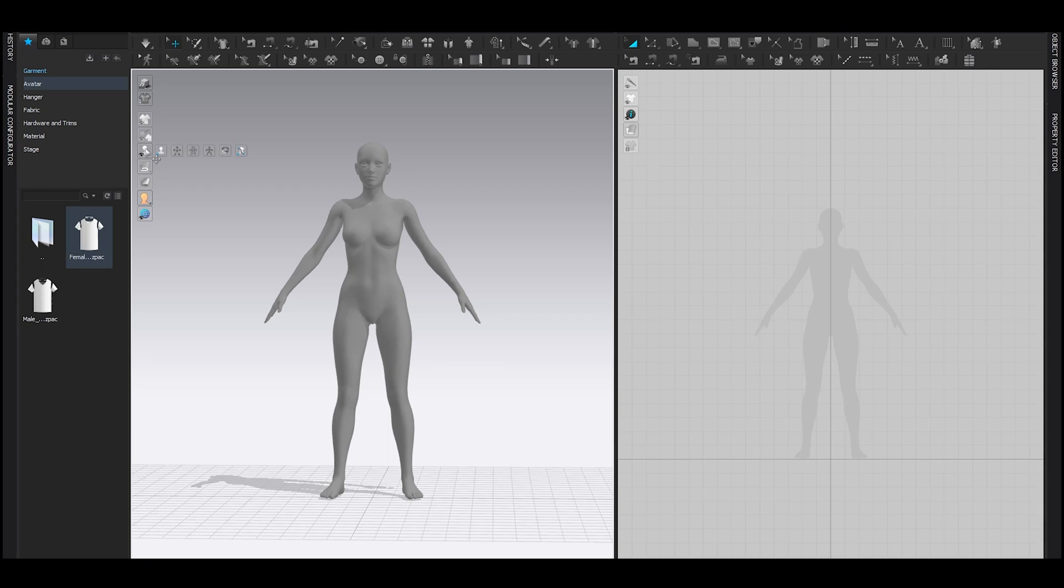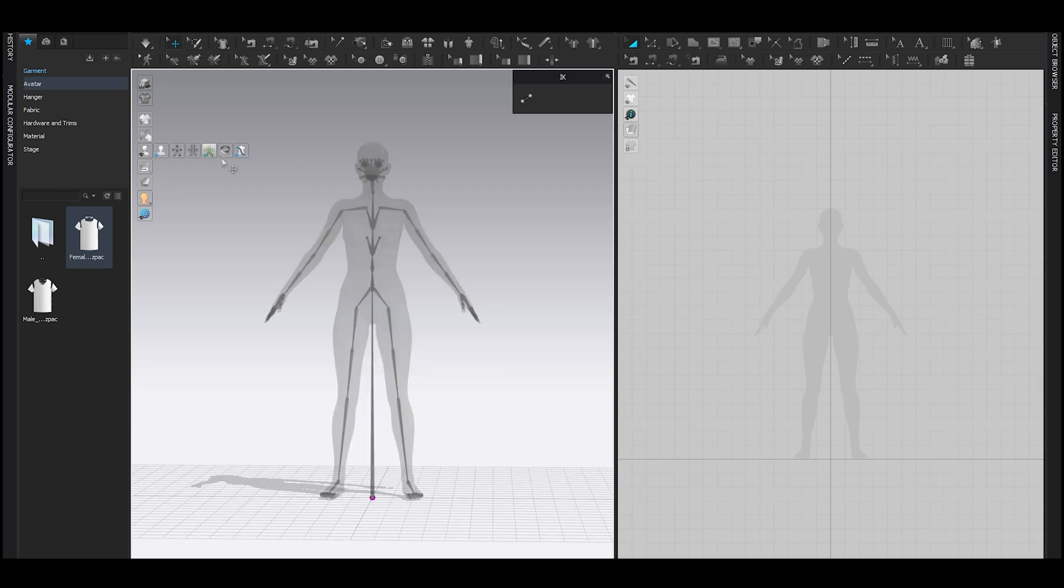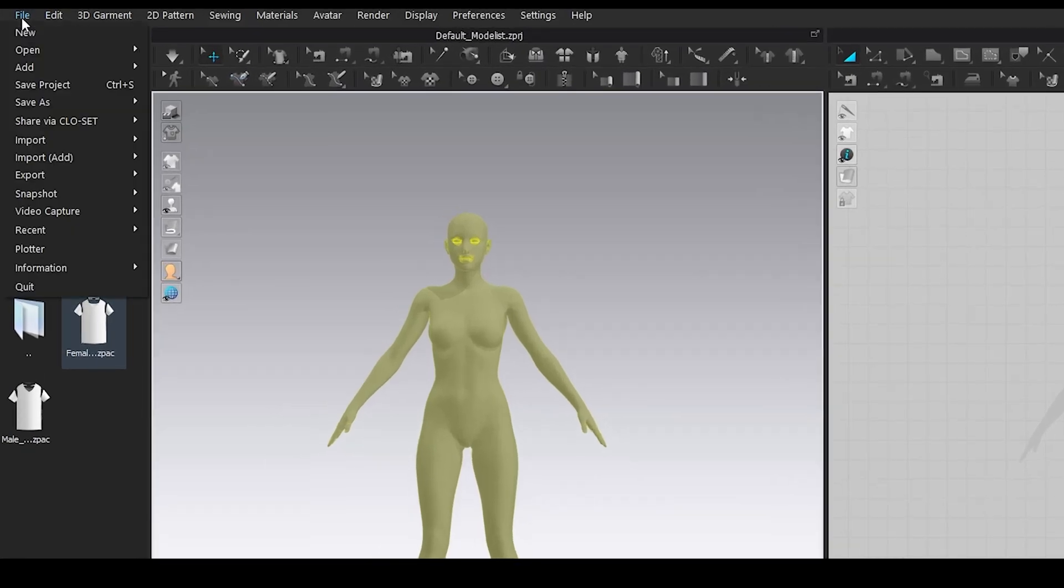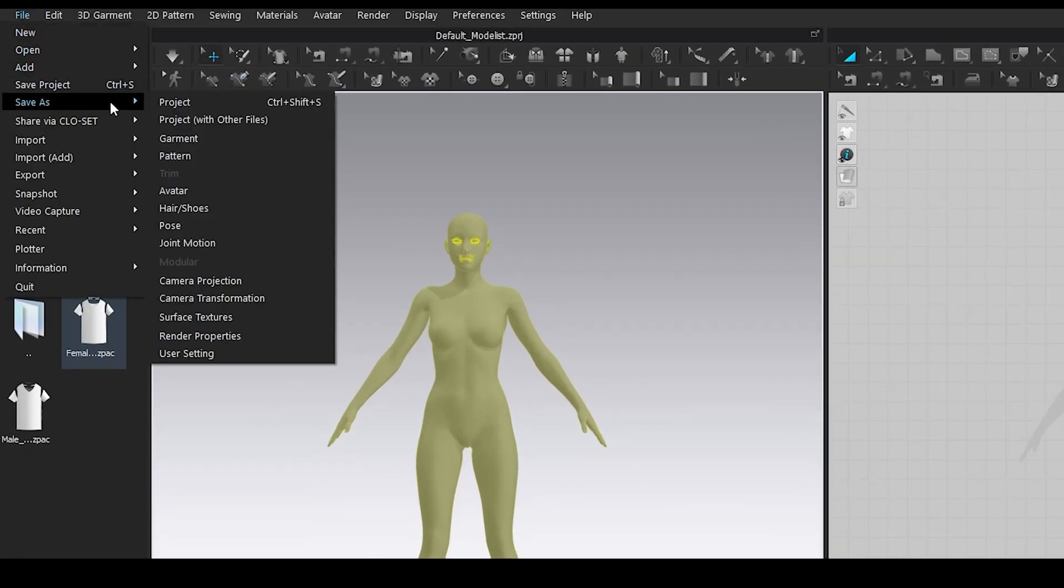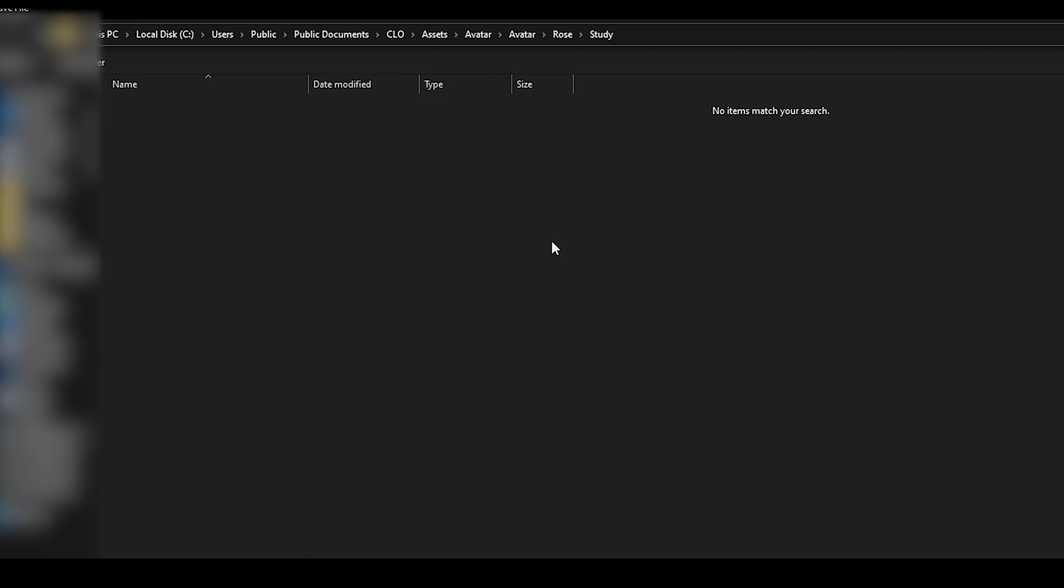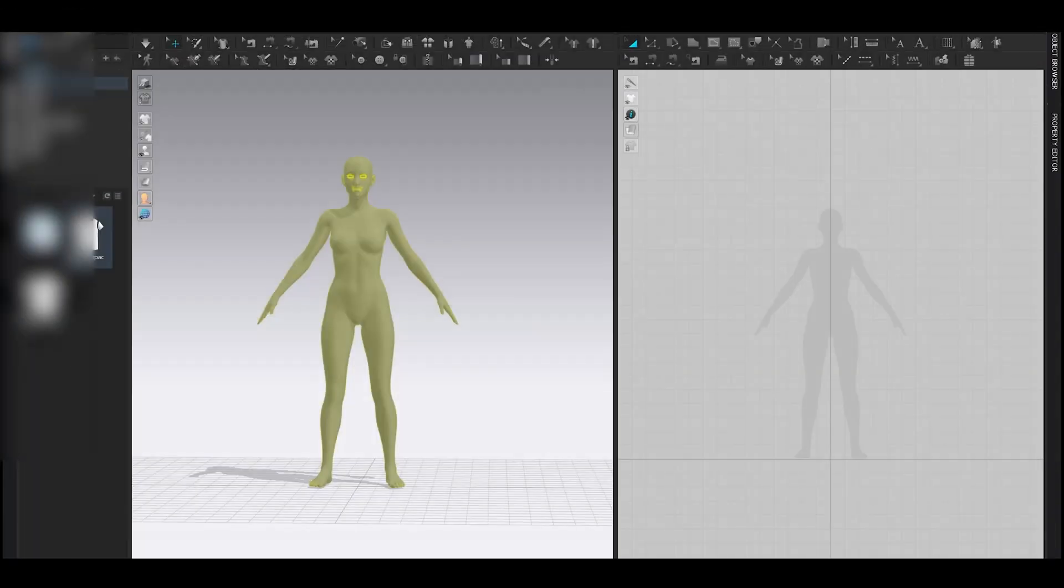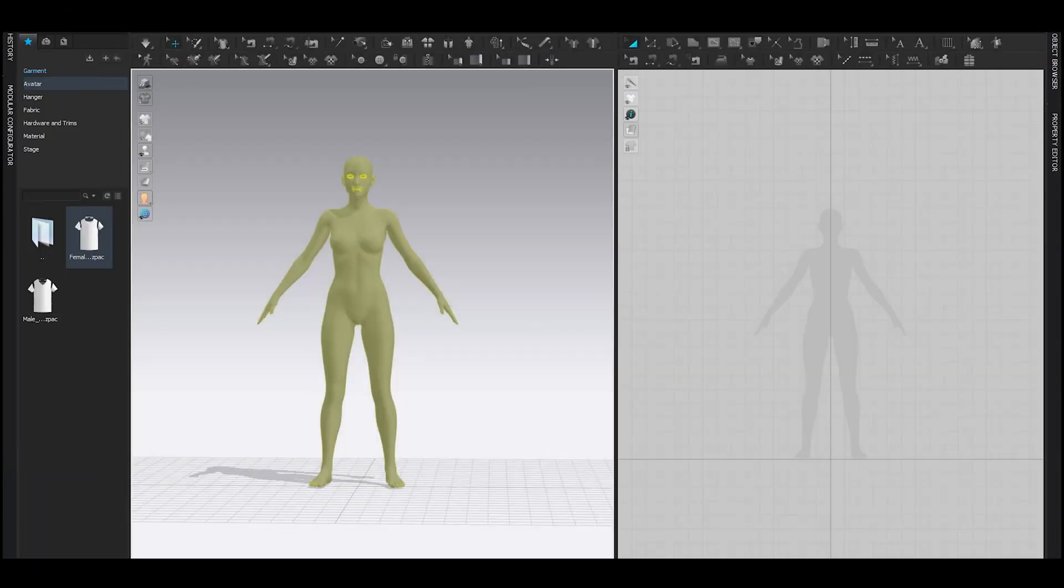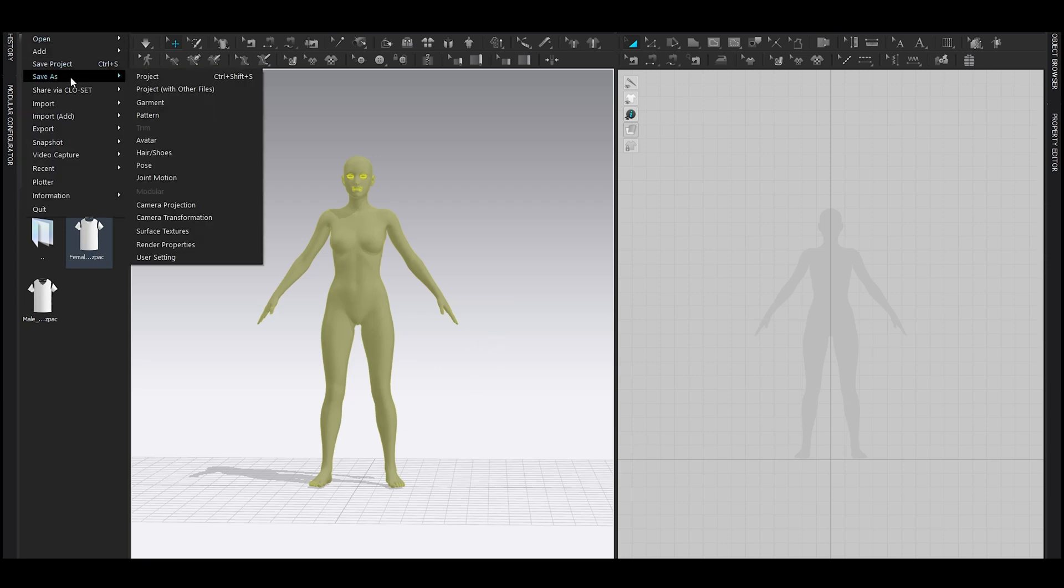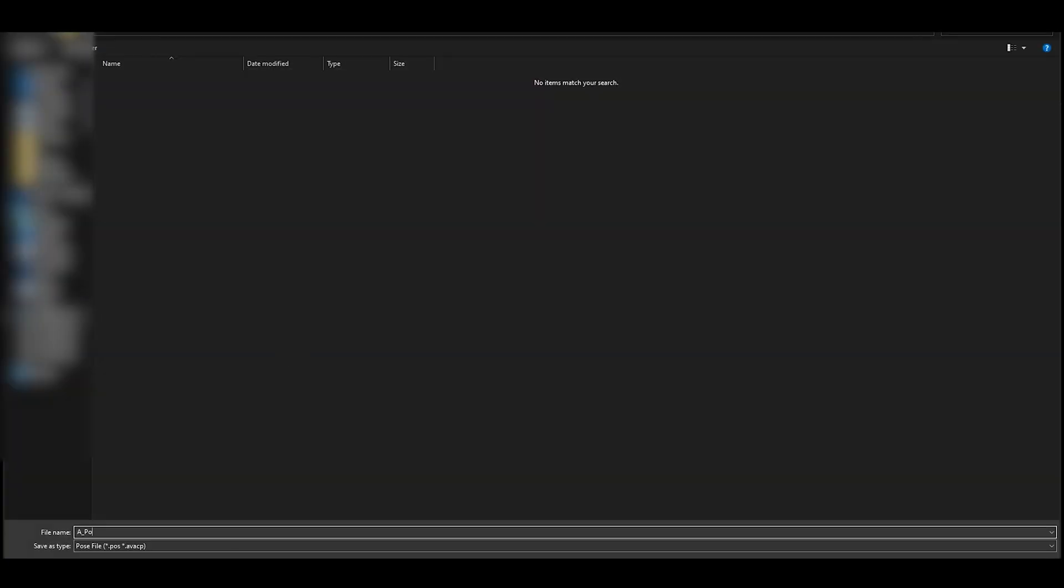Now select your avatar, then go to File, Save As Avatar. You can create a brand new folder just like me. Make sure it is under your avatar folder and hit Save. Okay, this time save the pose. How? Pretty simple. File, Save As Pose, give it a name and save.